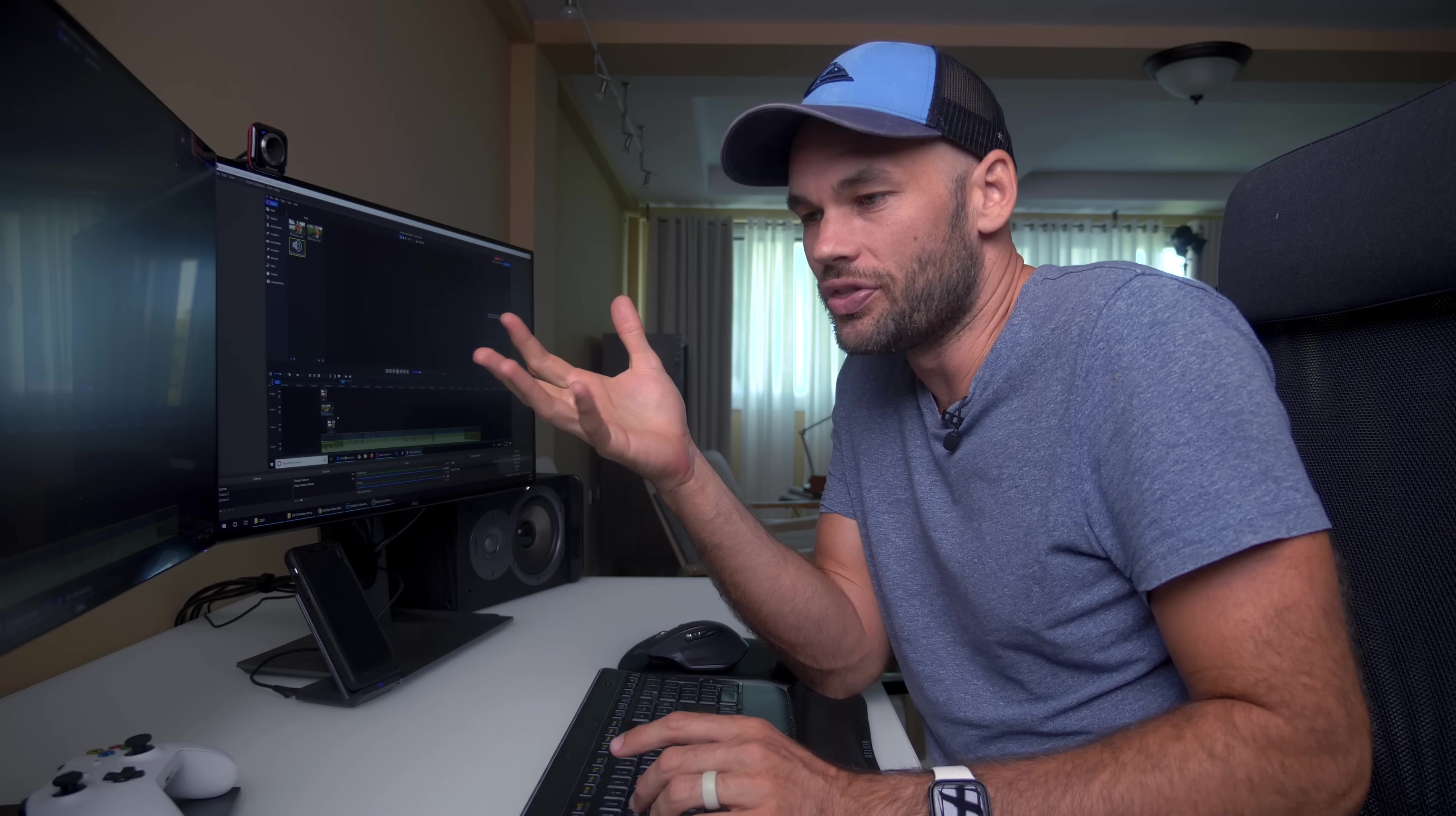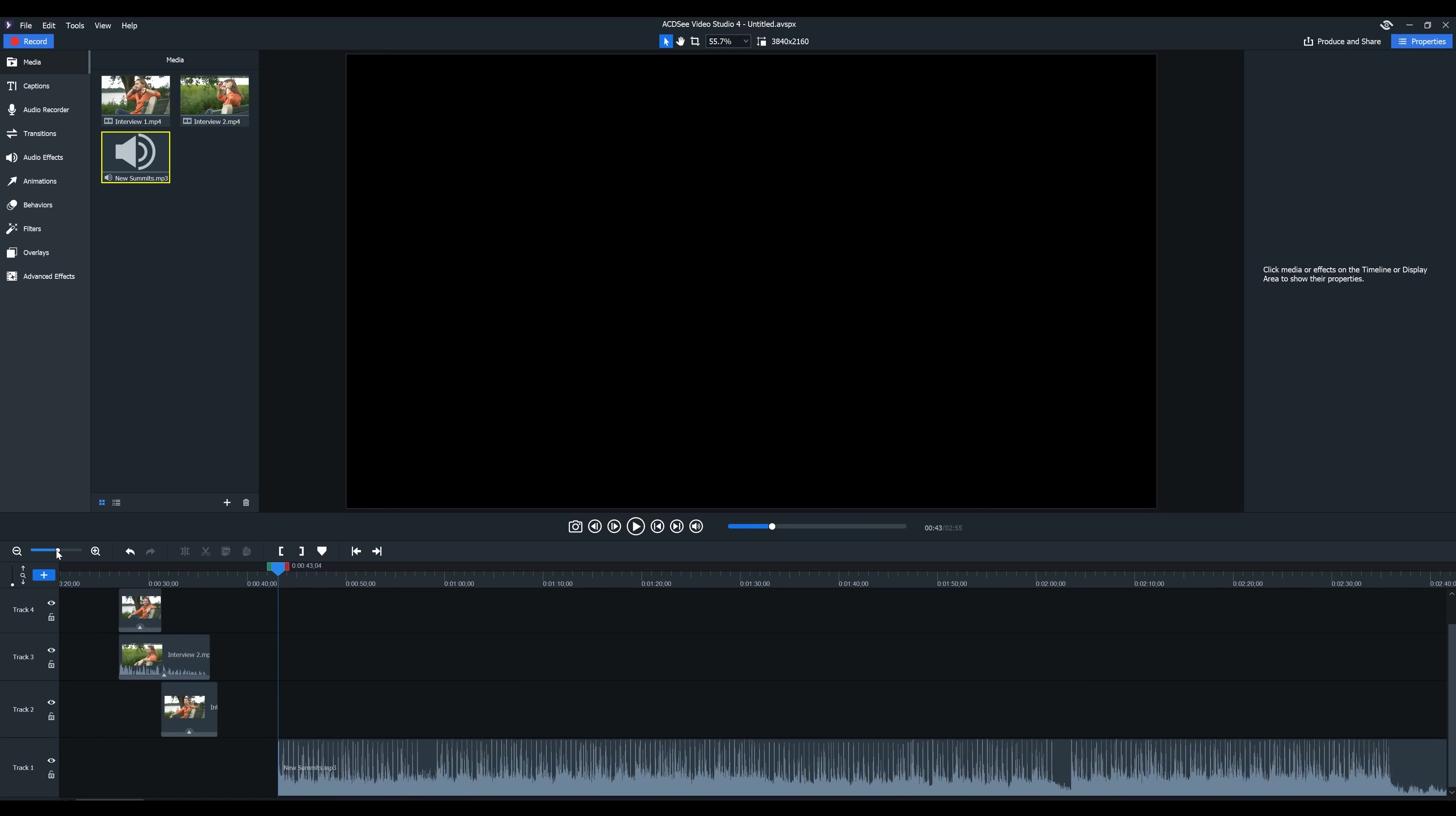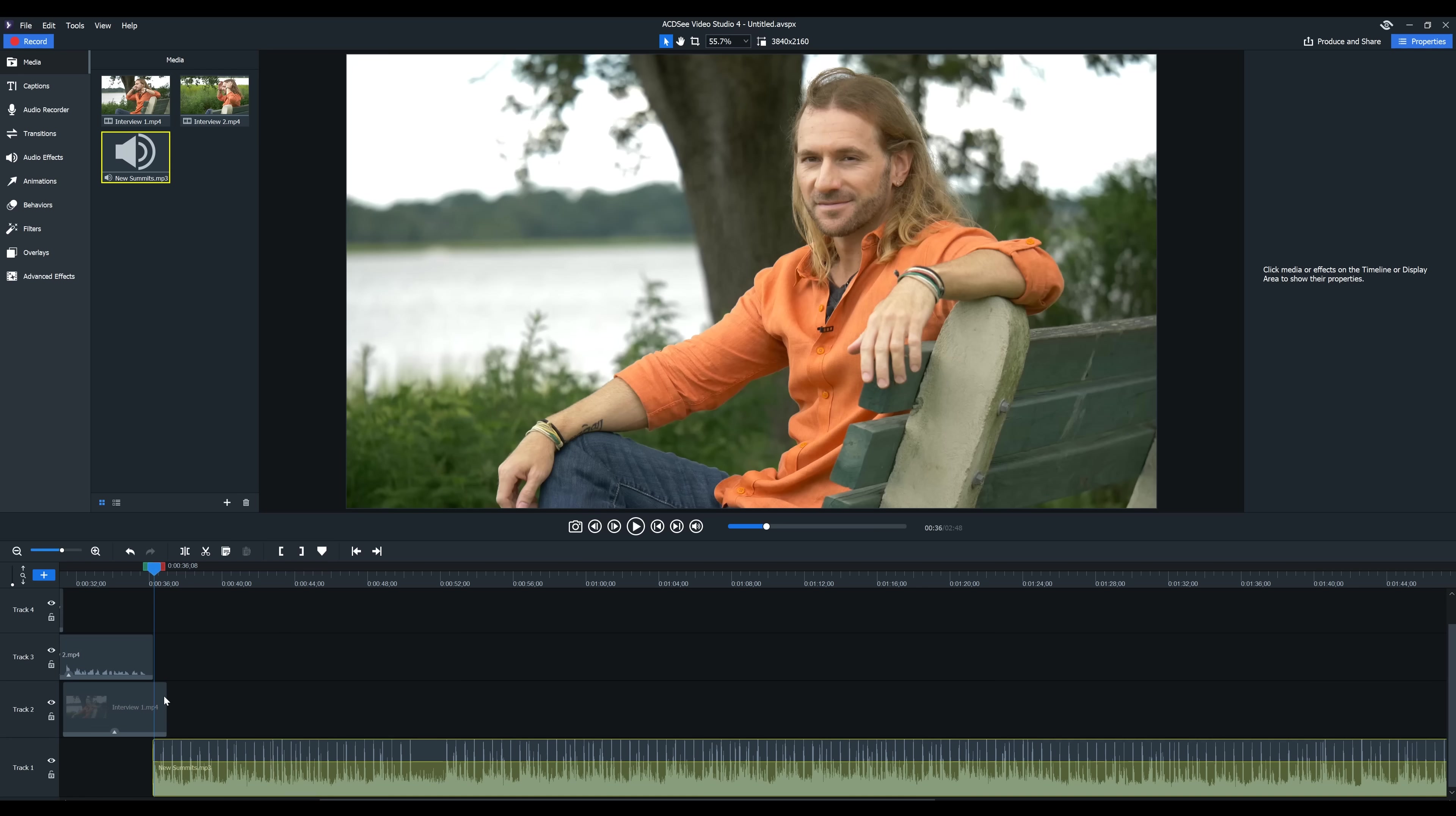So let's say that we want the beat to hit right after Elias says who he is. What I can do here if I zoom in and I can cut right before the beat here and for now I'm just going to delete the beginning of the song. I'm gonna zoom back out so I can see and then let's move this over here.